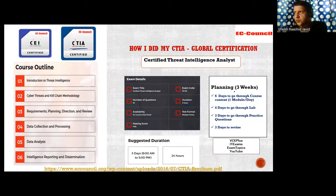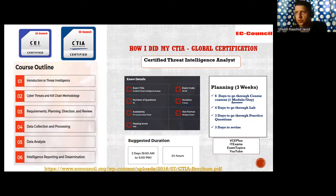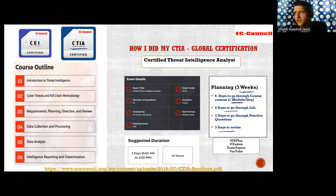For planning this exam, I would say six days to go through the course content — maybe one module per day. If you want to understand all the techniques, it might take six days or one week for the content, four days to go through the labs, three days for practice questions, and three days to revise. So approximately two to three weeks — minimum three weeks is the time you need to spend to pass this exam.